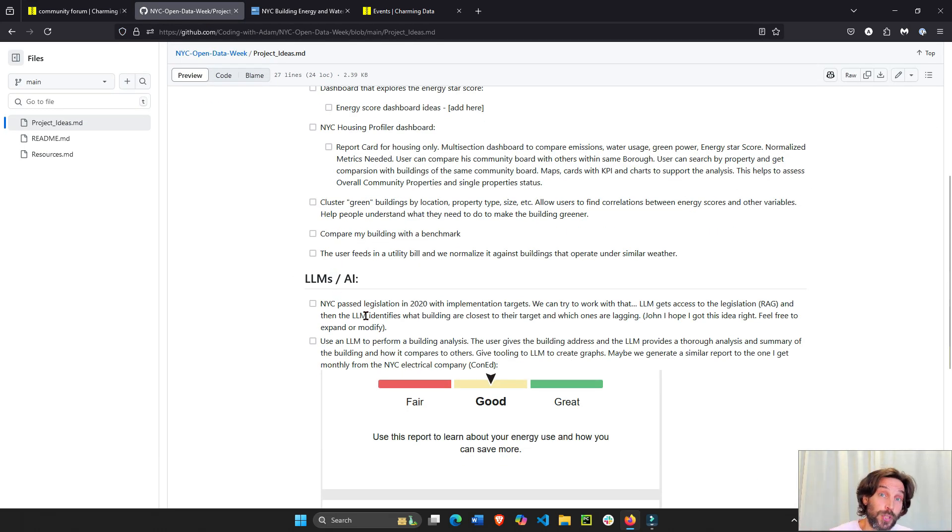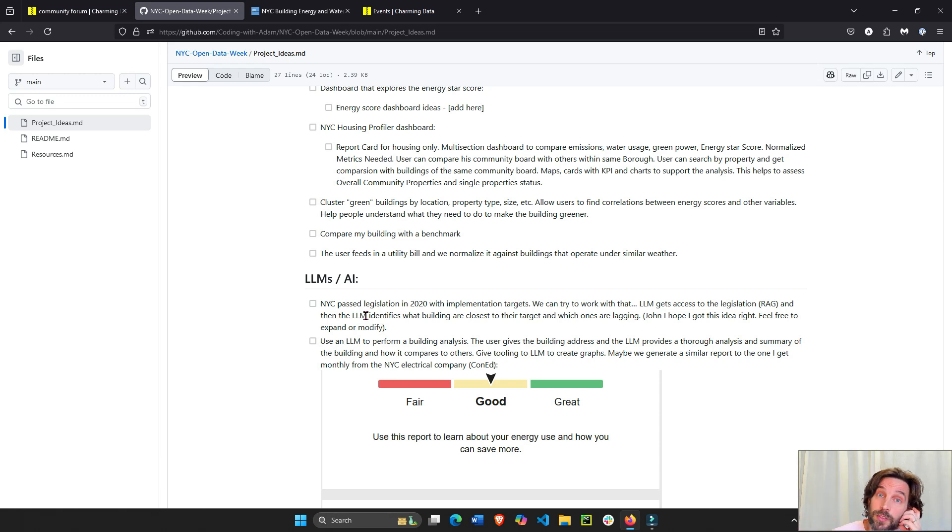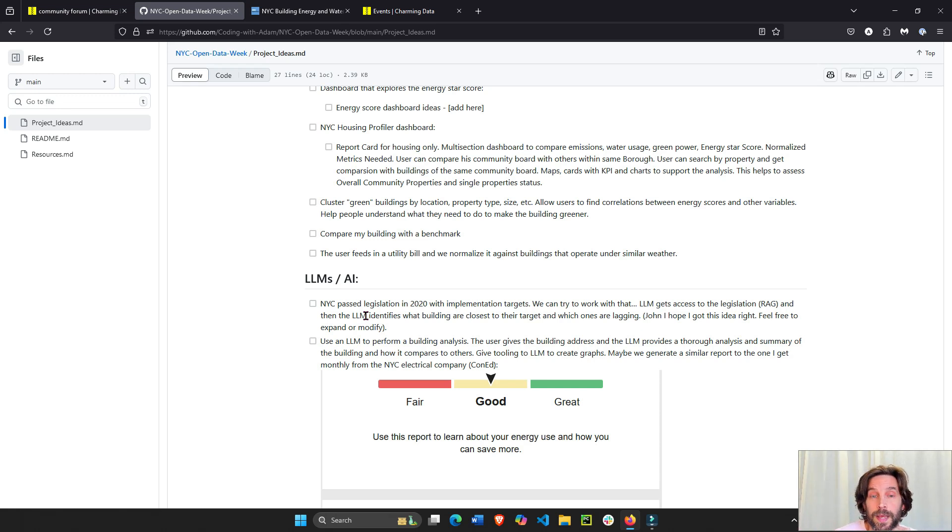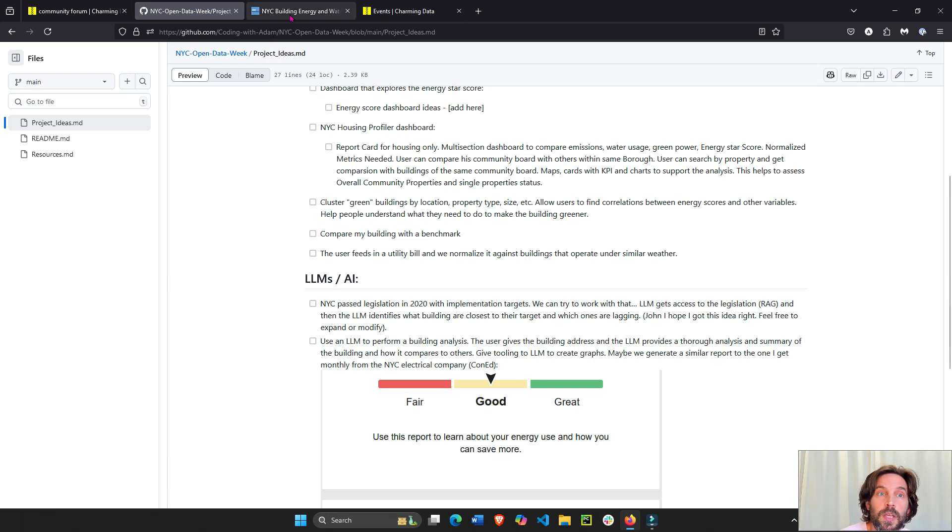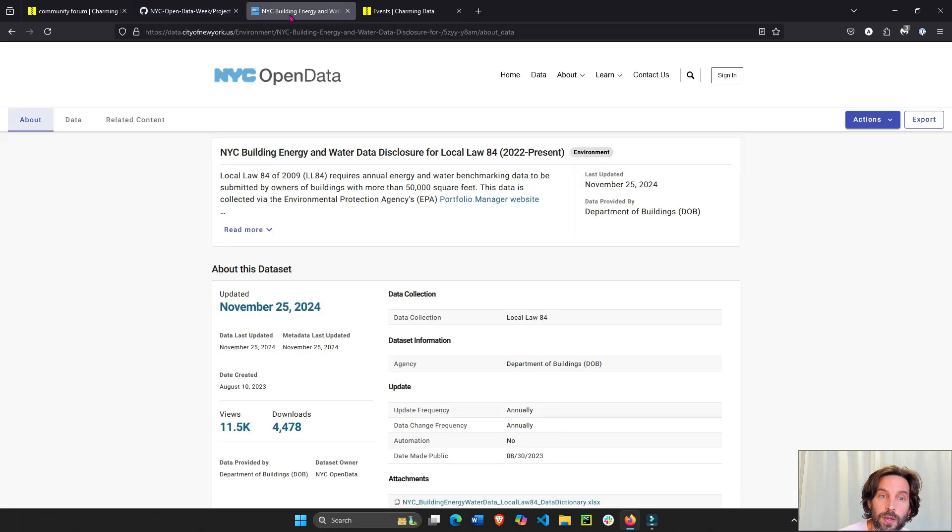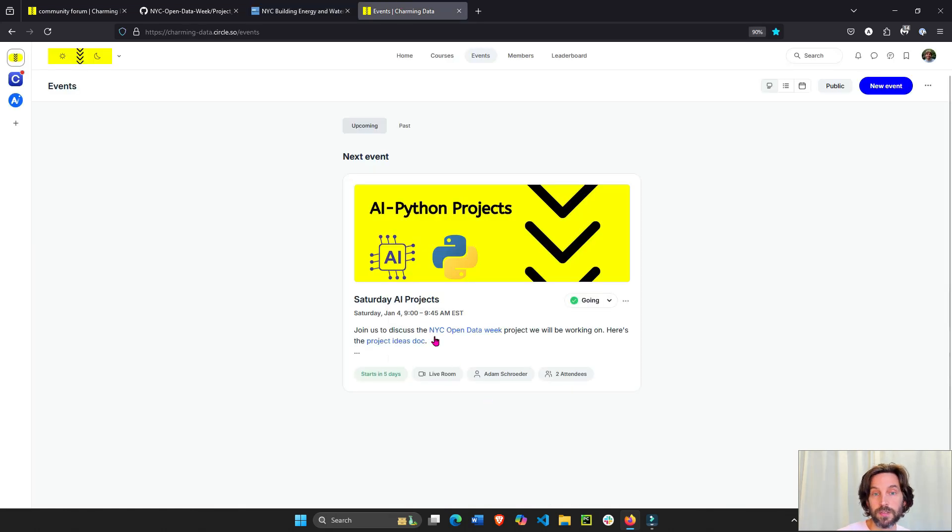This is an opportunity for you to enhance your Python skills, your data visualization skills, and also learn about and incorporate large language models into an open real-life dataset. We meet every Saturday if you want to join us virtually at 9 a.m.